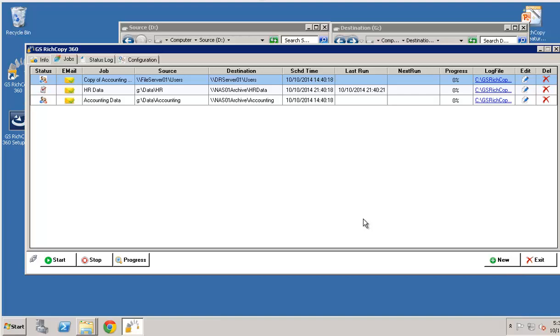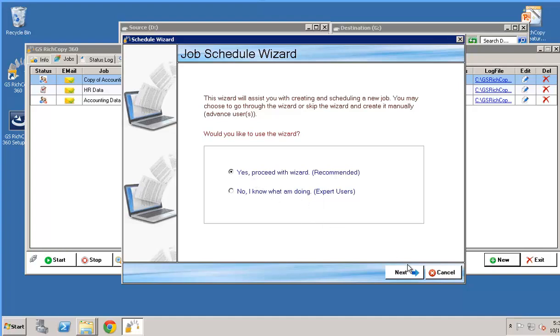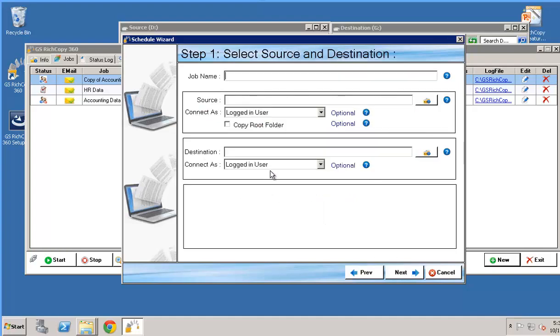Once we have GS Rich Copy 360 open, we click on the jobs tab, click on new, and now we're presented with a wizard. We can either go through the wizard or we could skip the wizard by clicking no. So if we go ahead and proceed with the wizard we'll click next.